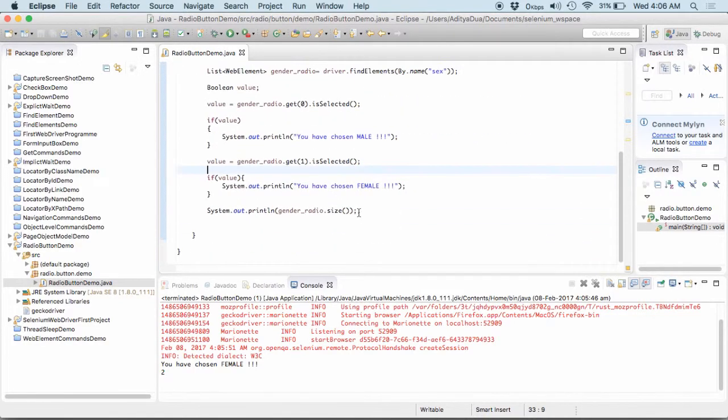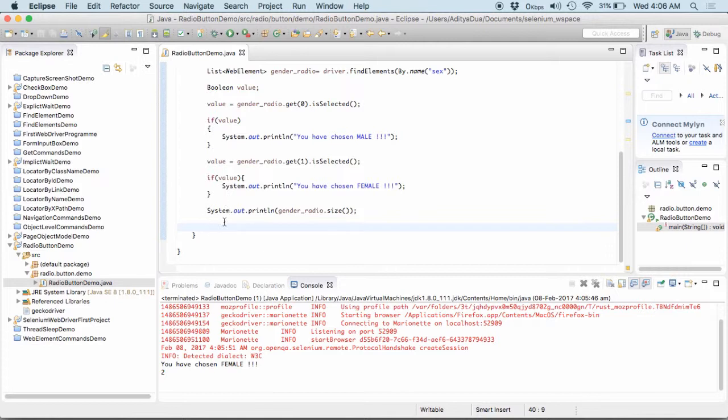And if in case none of these is selected, what we will do is, let me have a new flag int as flag.